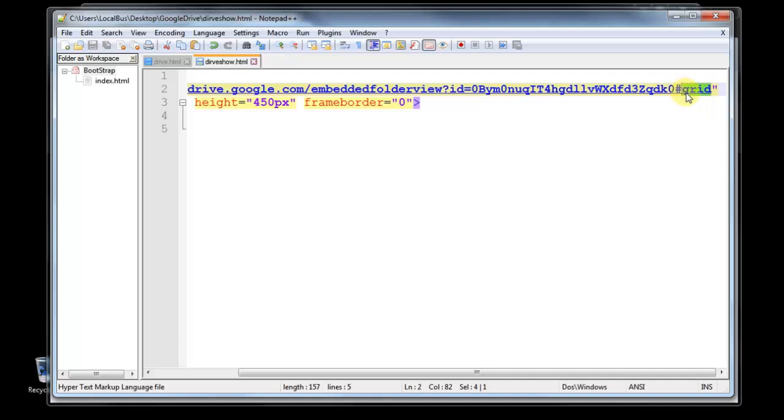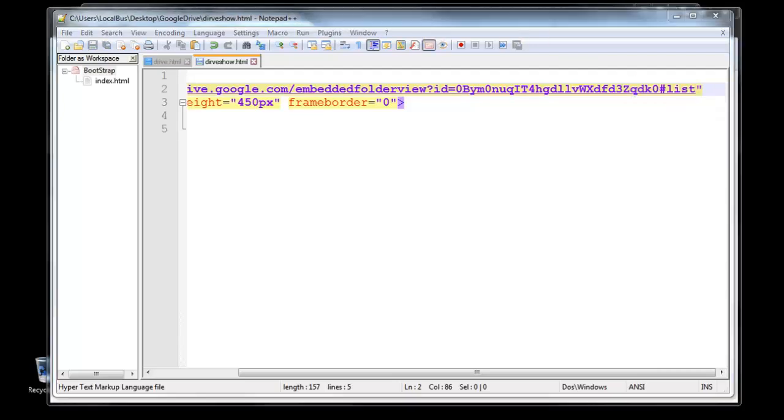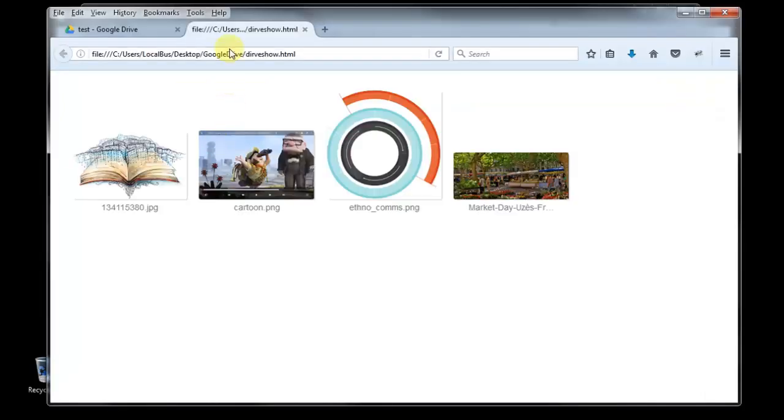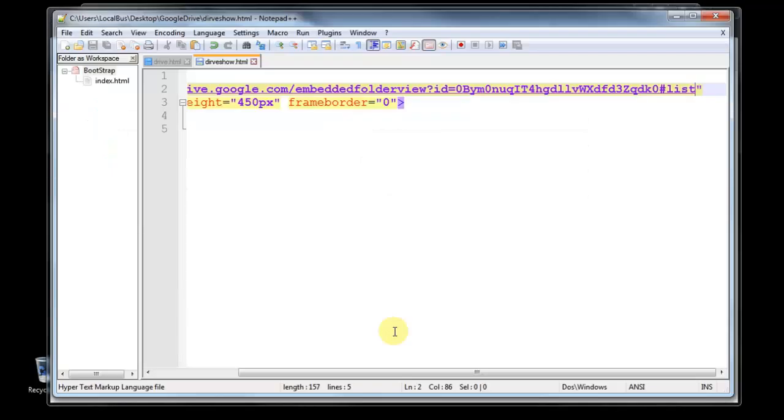After you use hash, then if you use list, then you will get list view, the four items as a list view and last modified. If you use grid, you will get grid view of your item.